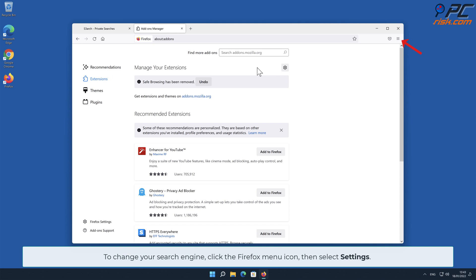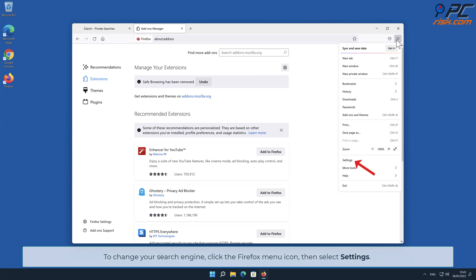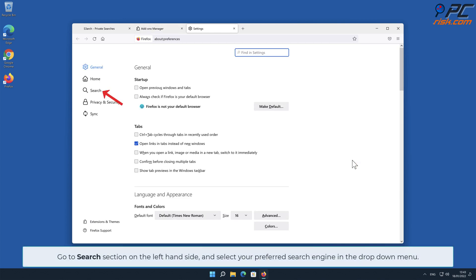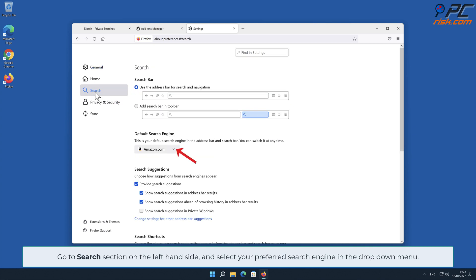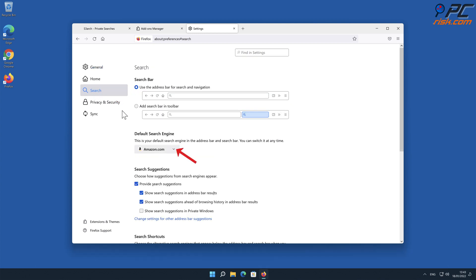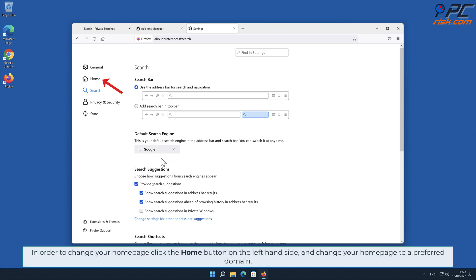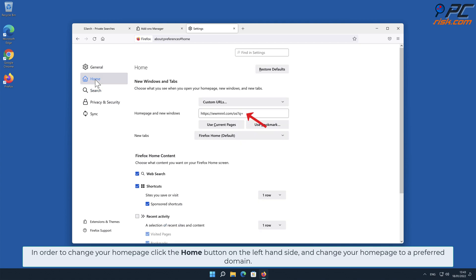To change your search engine, click the Firefox menu icon, then select Settings. Go to the Search section on the left-hand side and select your preferred search engine in the drop-down menu. To change your home page, click the Home button on the left-hand side and change your home page to a preferred domain.